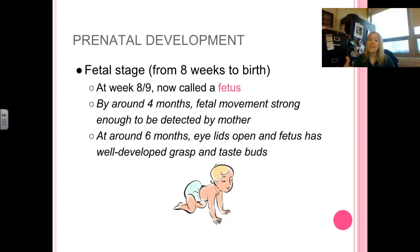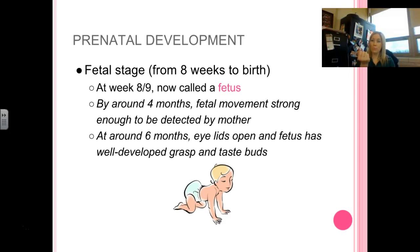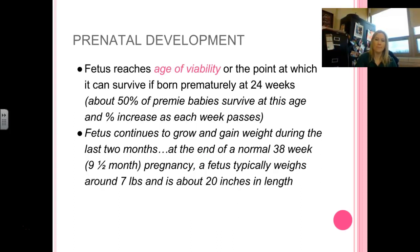By month six, the eyelids are capable of opening, and the fetus has a very well-developed taste bud structure and can grasp things. It's not uncommon to see in ultrasounds and sonograms them grabbing the umbilical cord or even playing with their hands.